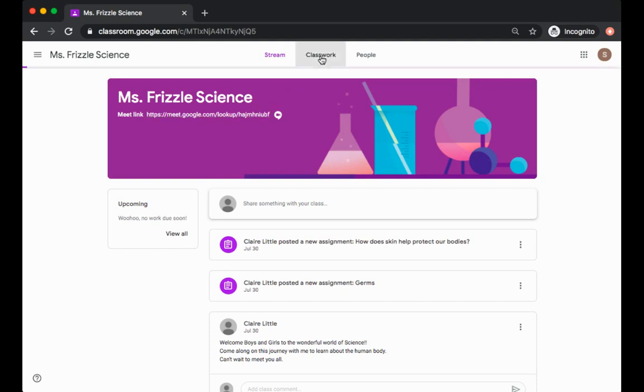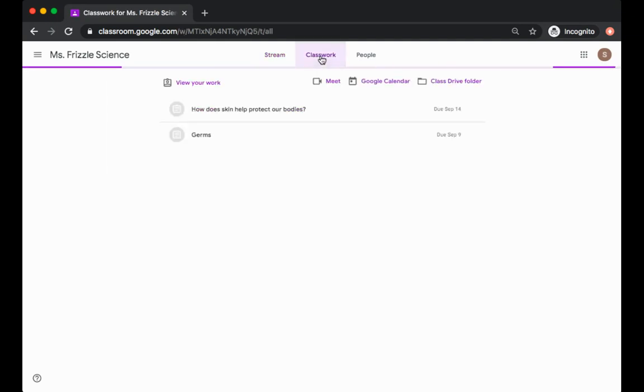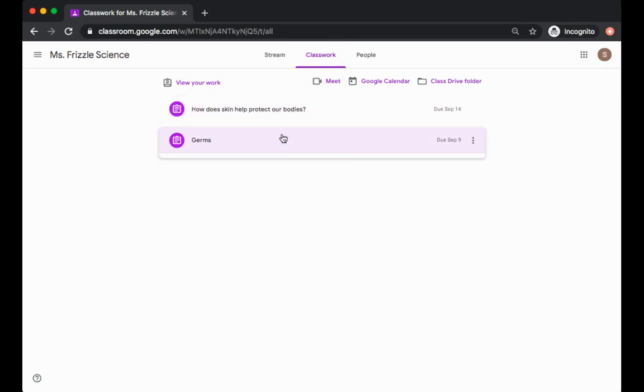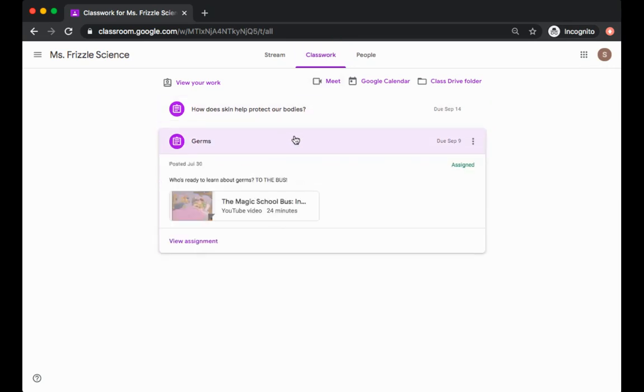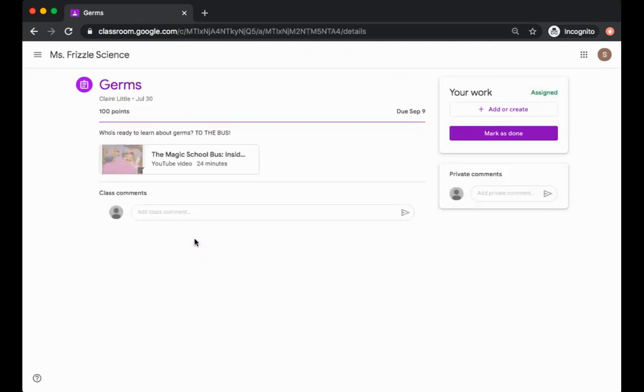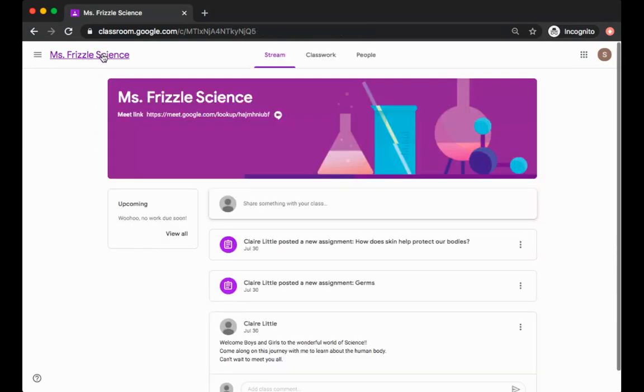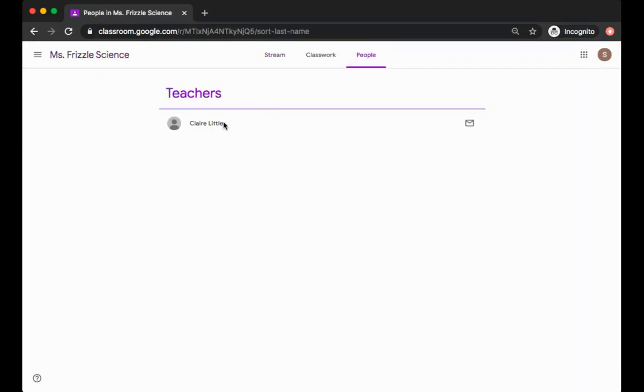Let's look at classwork. Here you will find all of your assignments along with their due dates and when you click on the assignment it will tell you if there's any points awarded to that. And lastly, people—you can directly email your teacher through here.